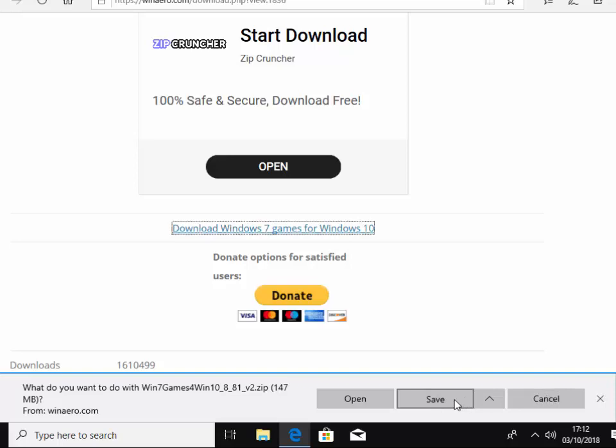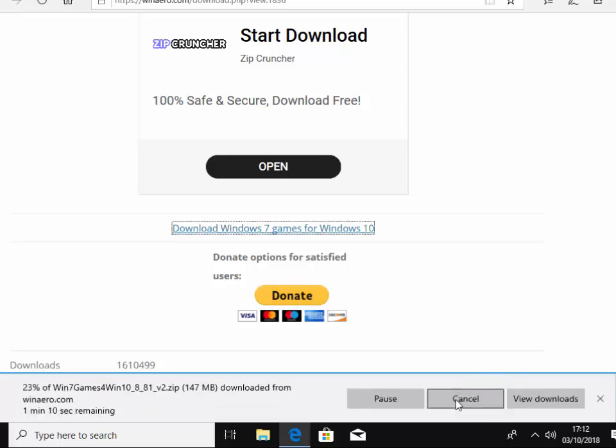I'm going to left click save because that looks OK. And it's just downloading now. This might take a while, depends on the speed of your internet connection. But what I'm going to do is I'm going to pause this video and we'll come back to it as it's nearing the end of the download.